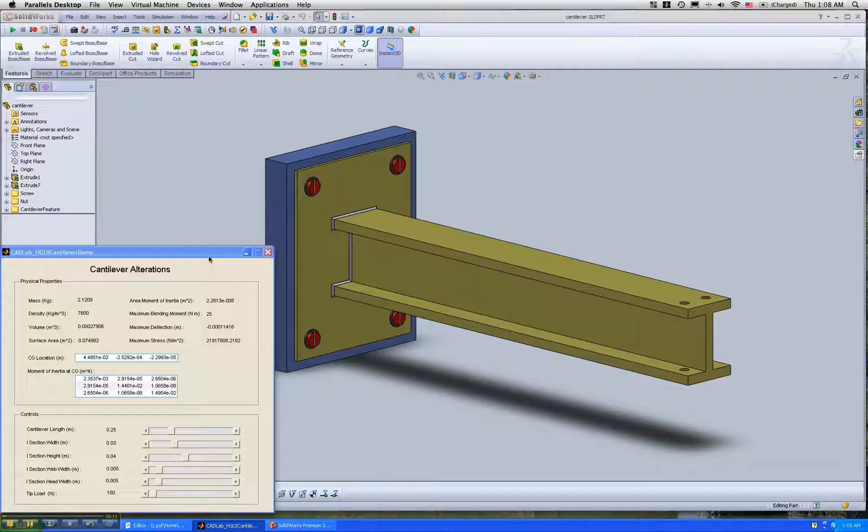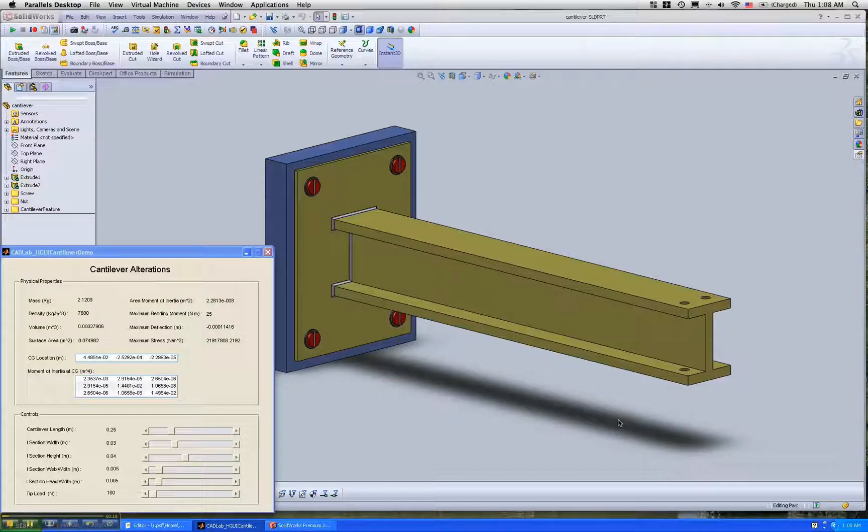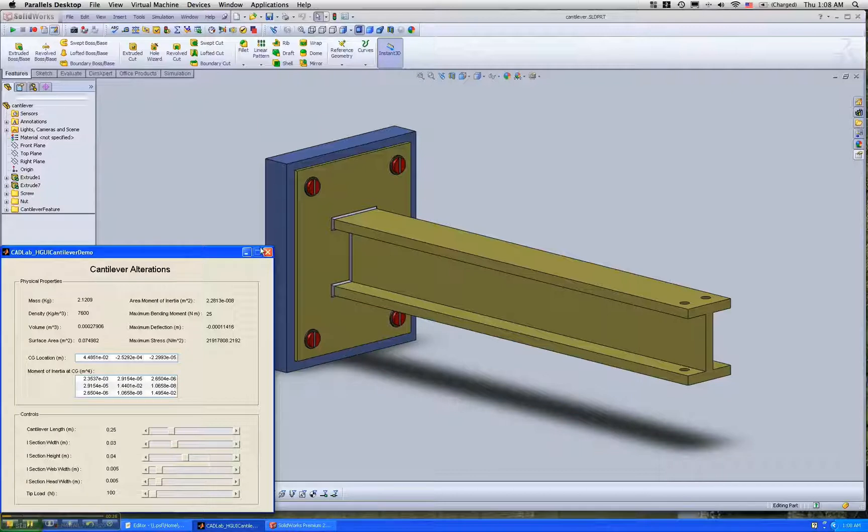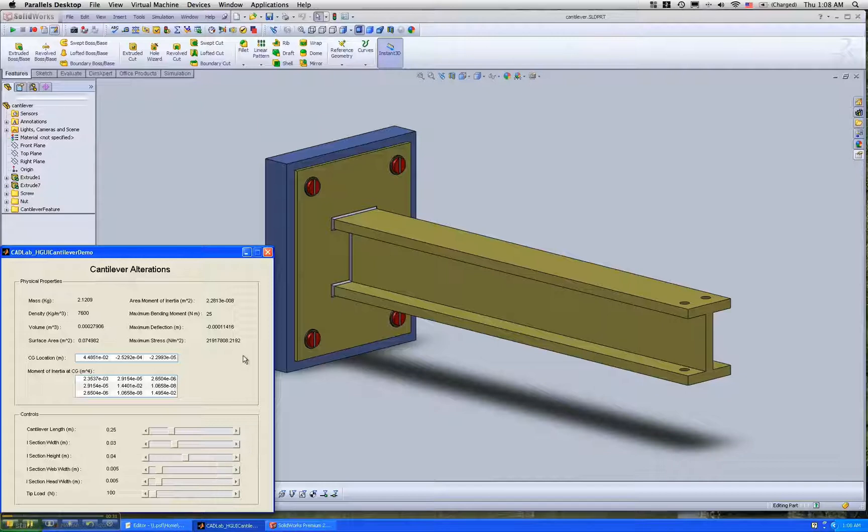What you see here is a SOLIDWORKS part representing a cantilever beam, and here we have a handle graphics based GUI that I made using GUIDE in MATLAB.